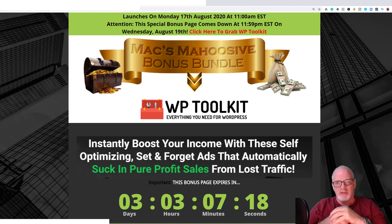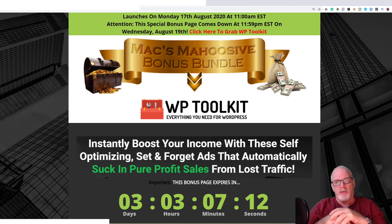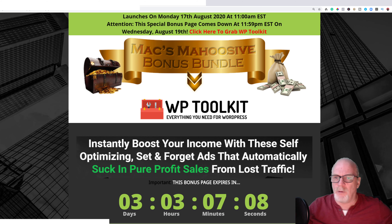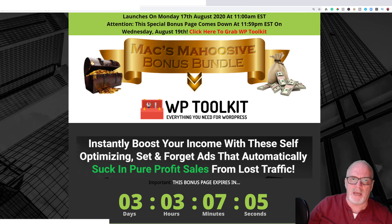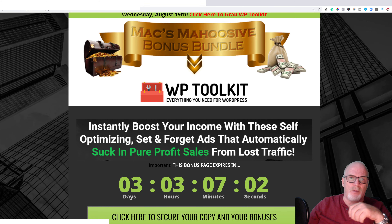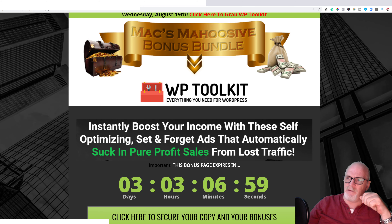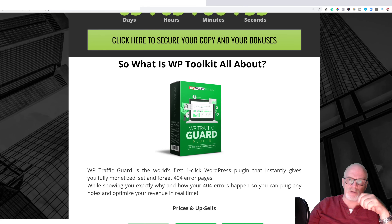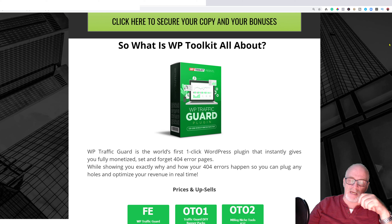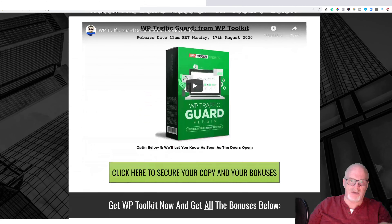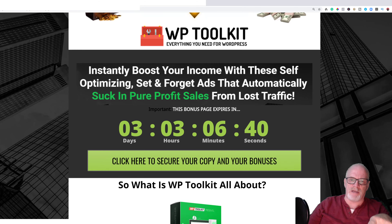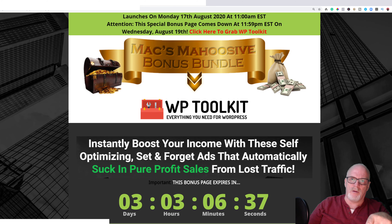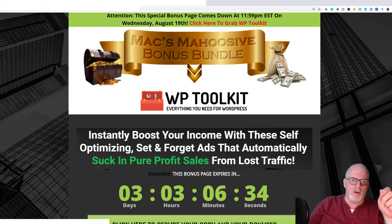There's a notification bell next to the subscribe button — click that and you'll be informed of any future videos I put out. My bonuses will be taken down on the 19th at 2400 hours. When the timer hits zero, my bonuses are gone. To purchase, just click any of the green tabs throughout the bonus page and you'll go to the sales page.